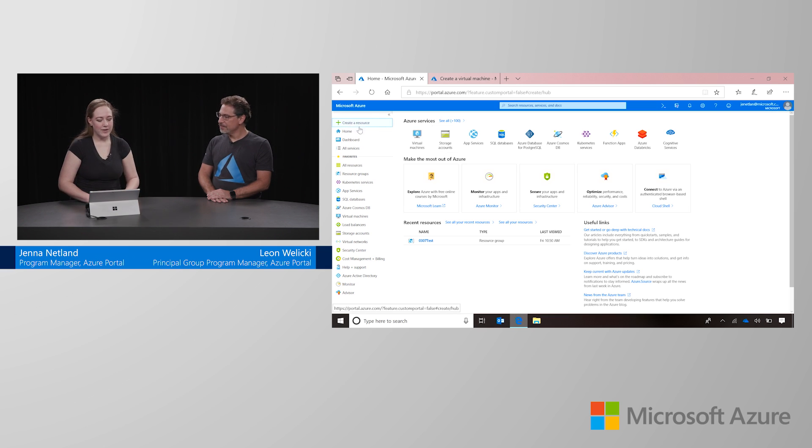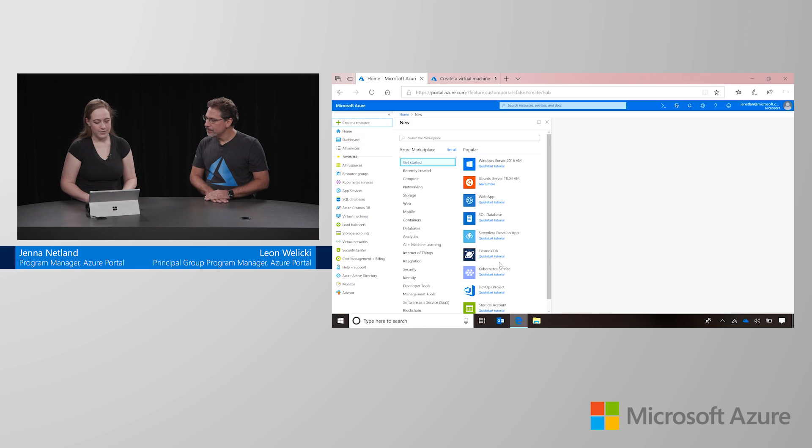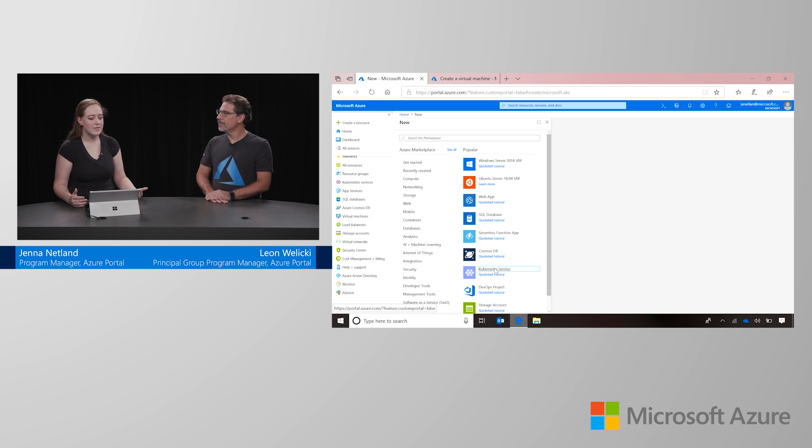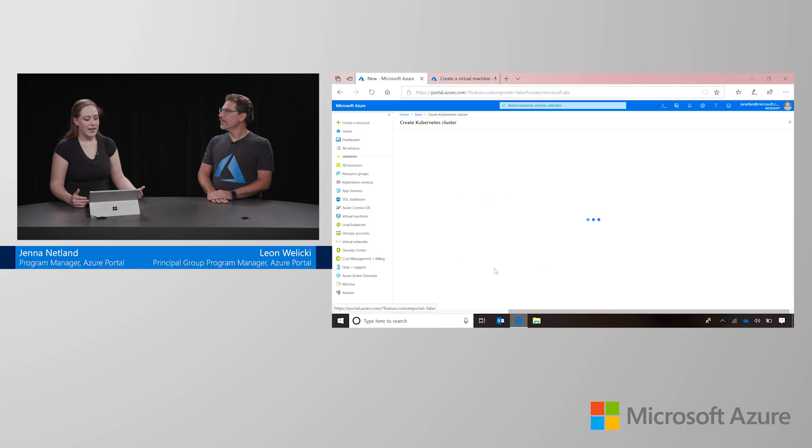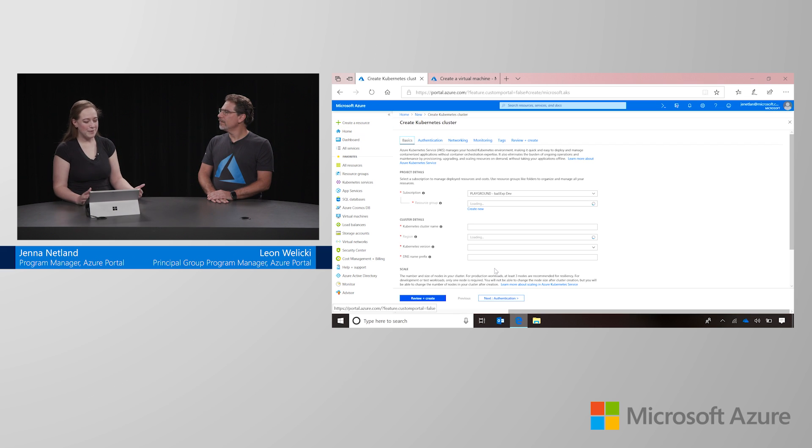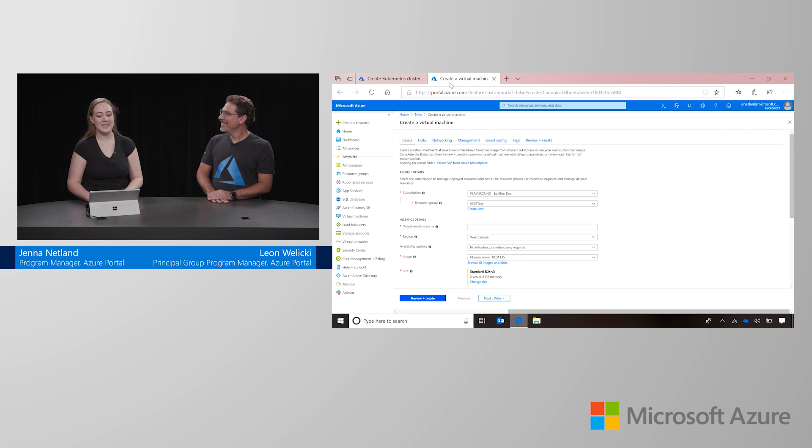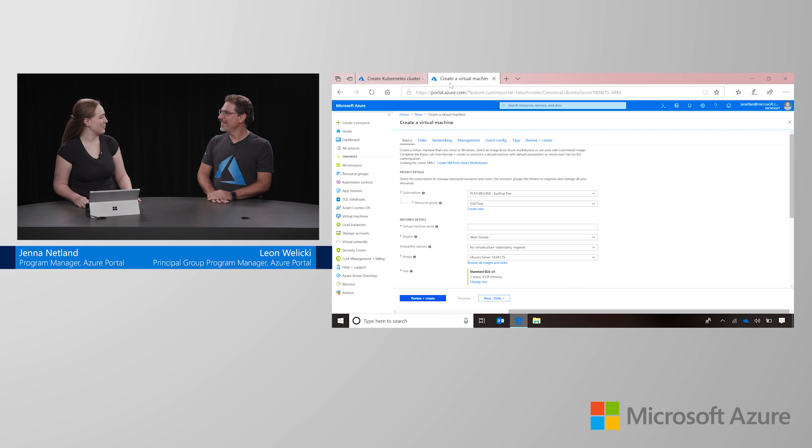So first of all, I need to go to create a new resource. Go ahead and choose Kubernetes service. And this may look familiar. You might think that I'm actually creating a VM because it's almost identical to the layout that we use for virtual machines.